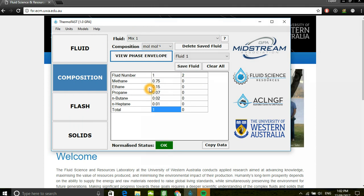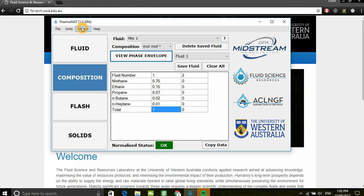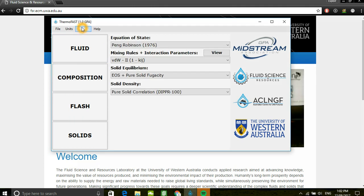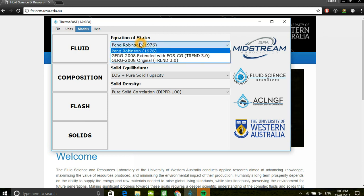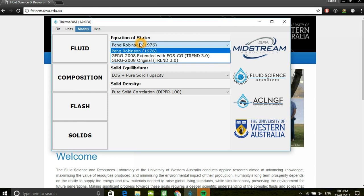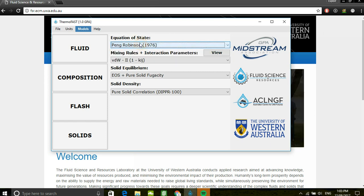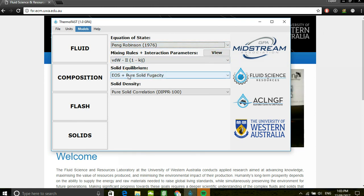Once we've completed defining the mixture, we'll have a look at the models the program has before moving on to the flash calculations. The default is Peng Robinson. However, users are also able to utilize the GIG 2008 extended and GIG 2008 regional equation of states, as well as view the interaction parameter and the solid models.